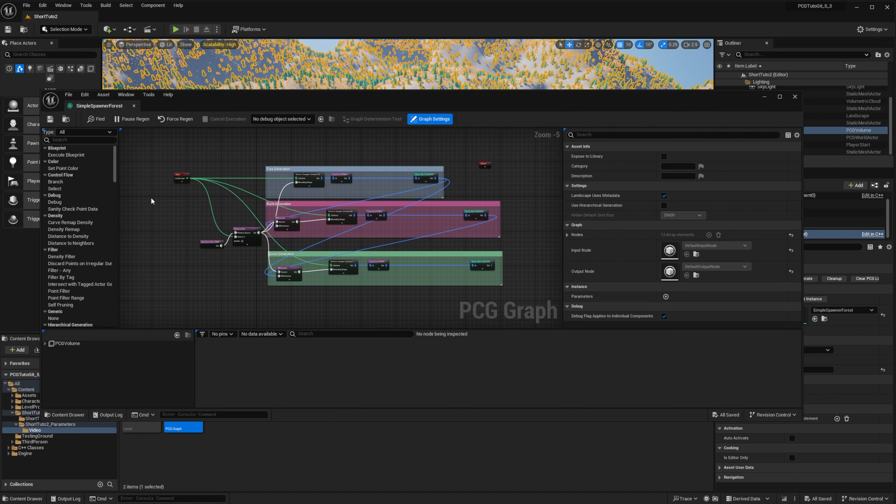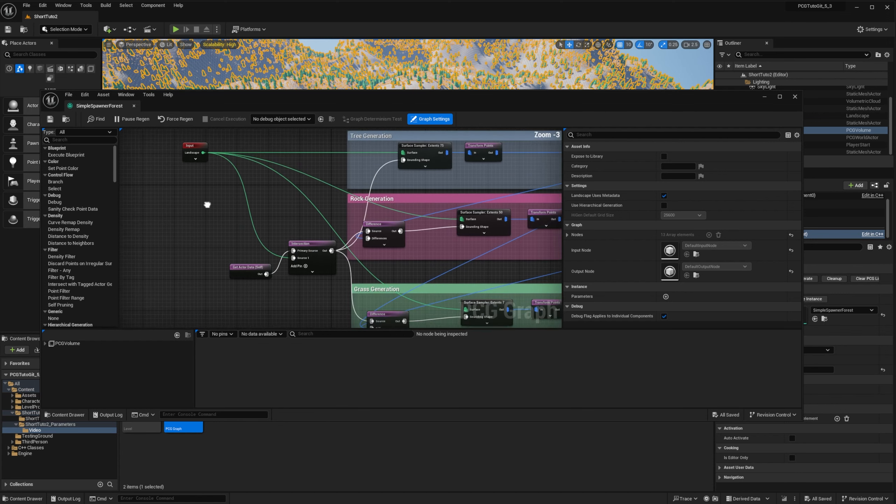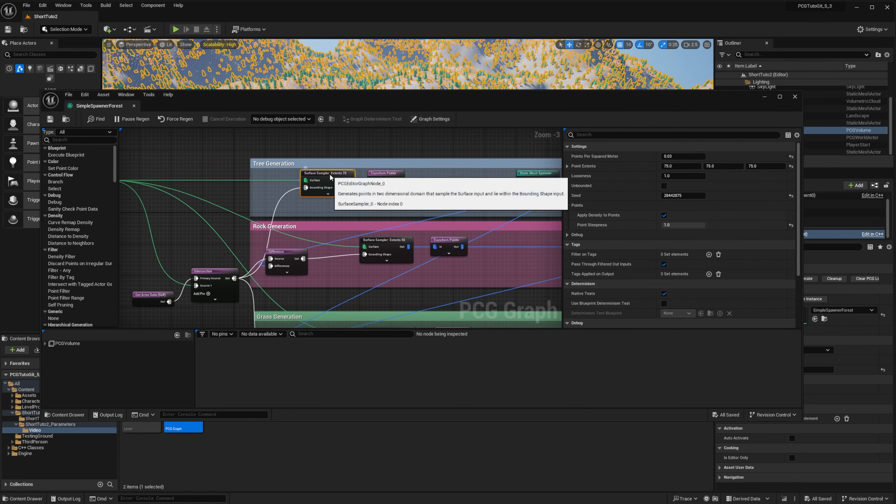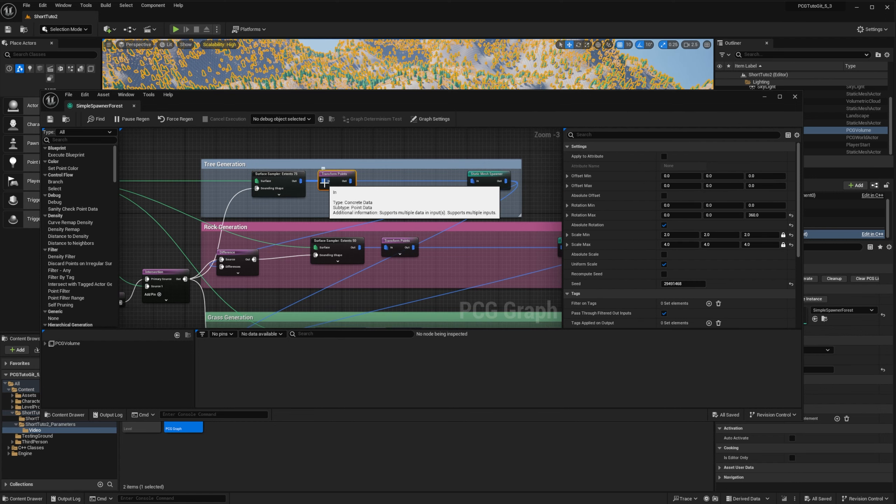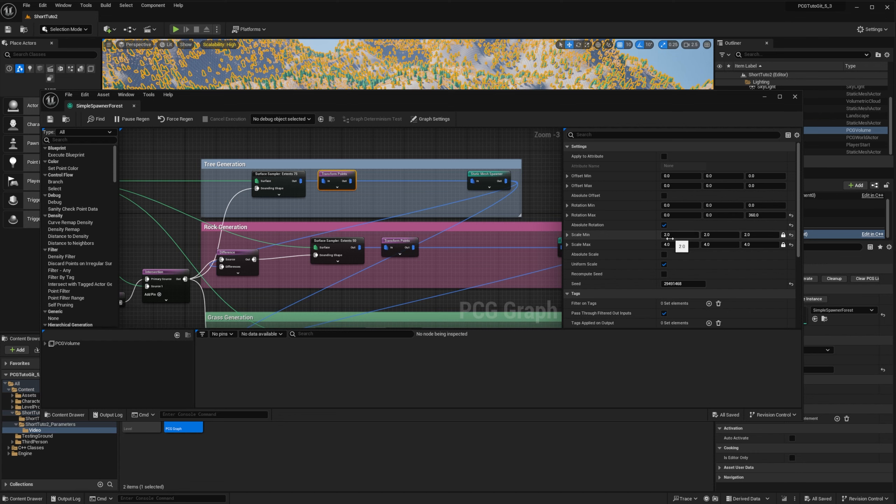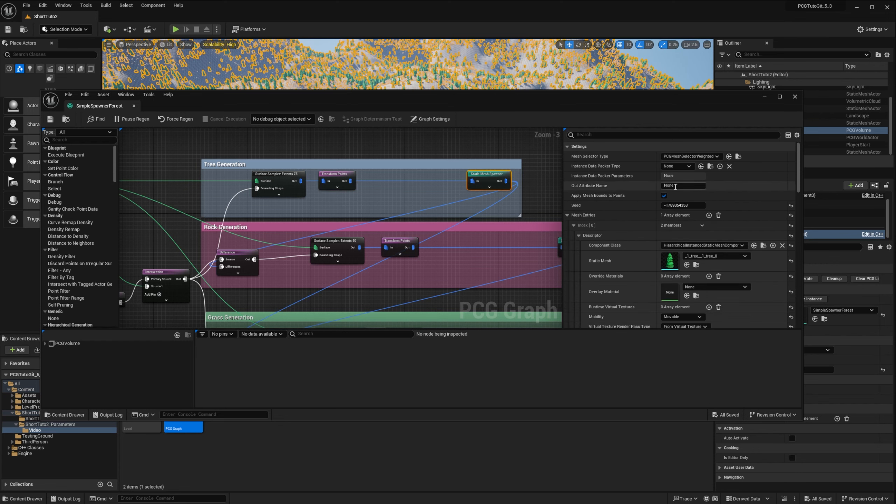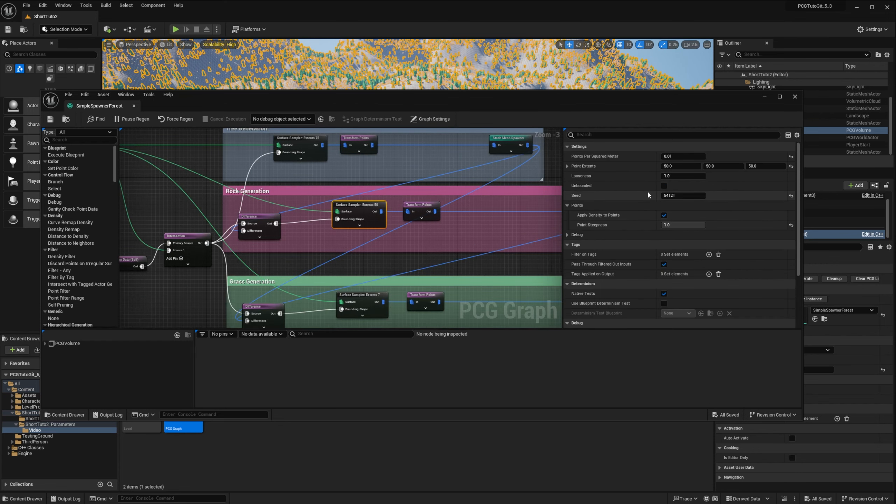I'll go through all the nodes so everyone knows my settings. So first the trees, we sample the landscape with extent 75 and density 0.03. Then we add a random rotation on Z and we force absolute rotation to keep the trees straight on slopes and also scale randomly between 2 and 4. And then spawn all trees.